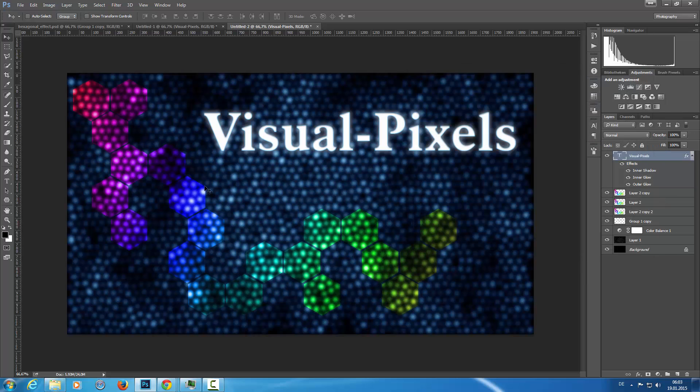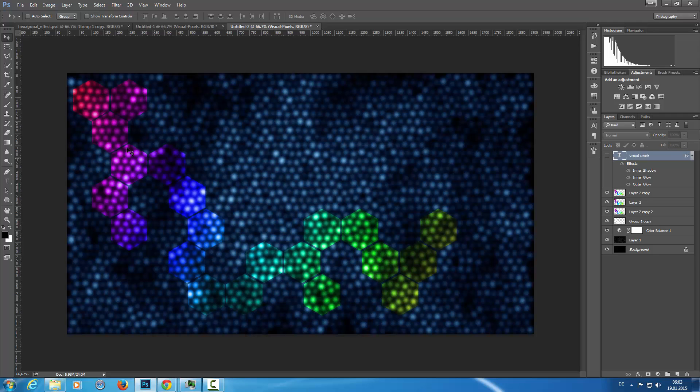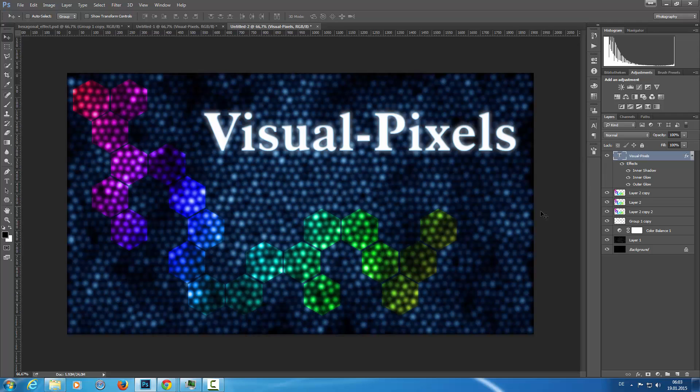You can place whatever you want here. It's totally up to you. In this tutorial, it's all about just this background here. So, yeah, we are finished. This is the hexagonal shaped background.